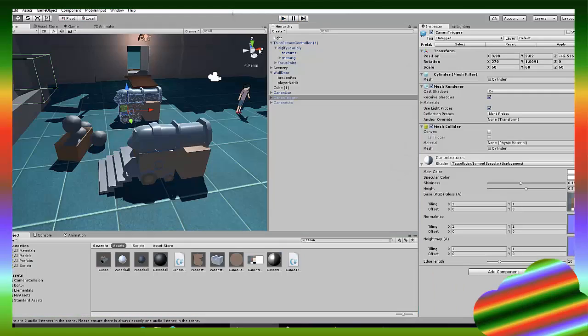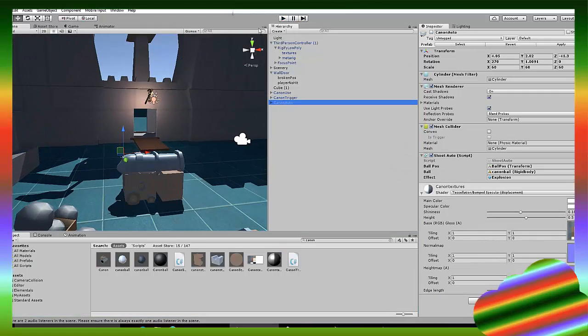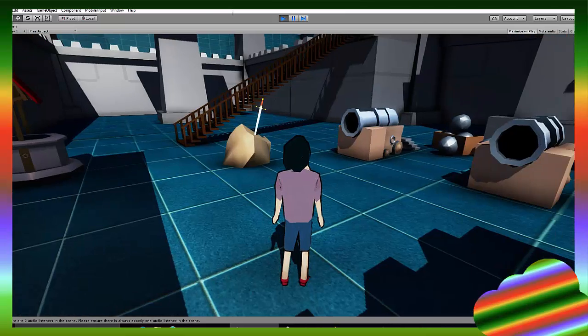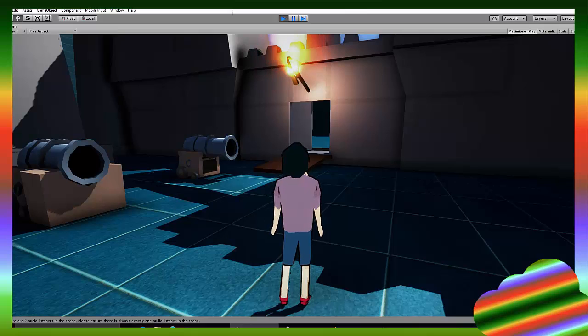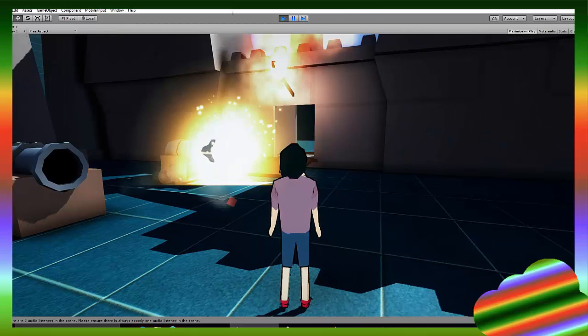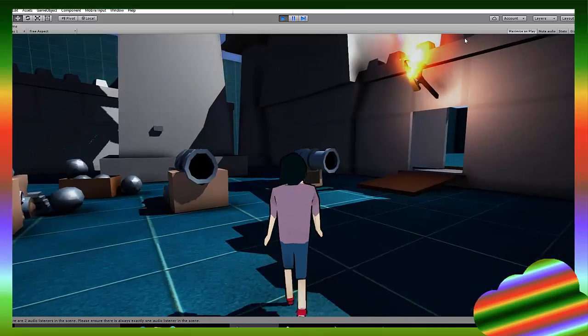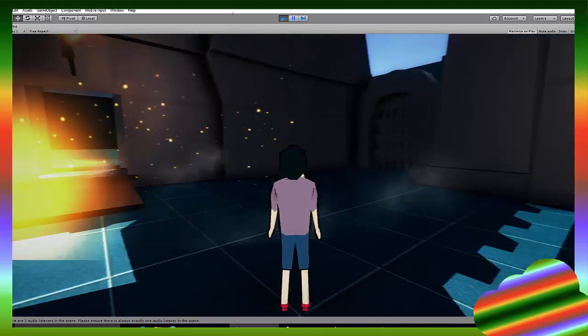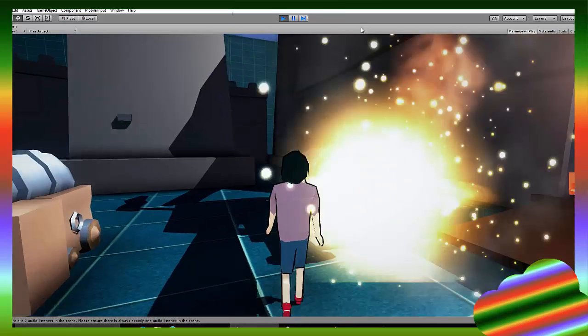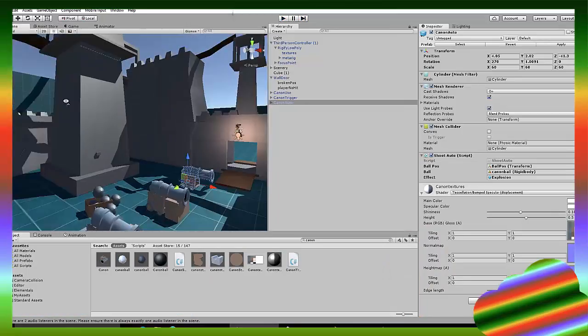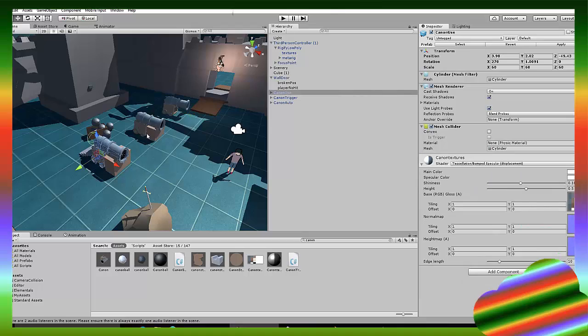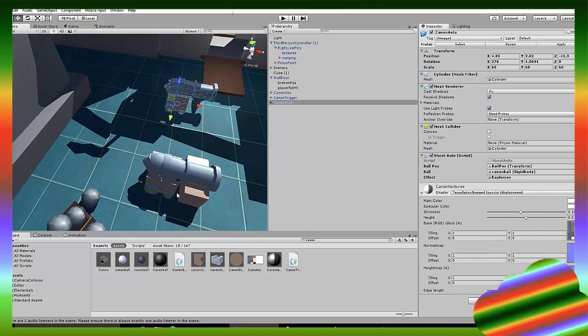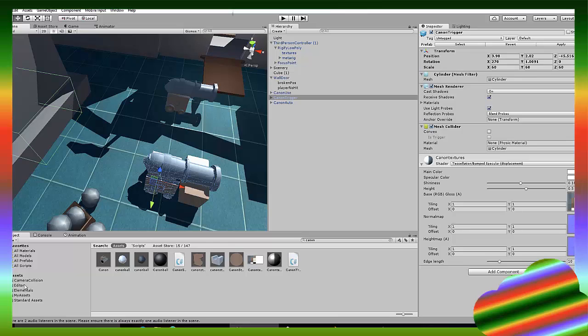And now we have the last one, which is cannon auto. And you can guess it just automatically shoots cannons in some periods of time. So let's wait a bit, it shoots a cannon. It shoots another one. And again, so yeah, I'm going to show you how to make all three of these cannons. So let's start with the one, I guess that's the easiest, the cannon trigger.